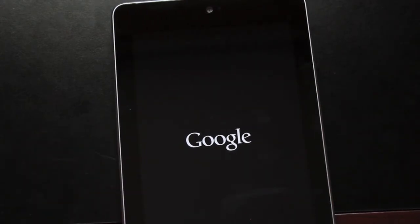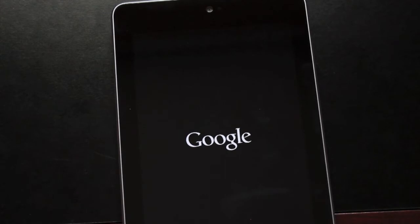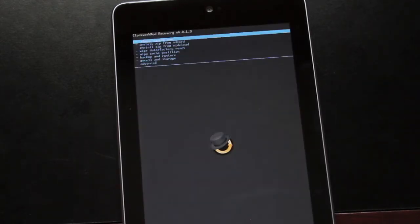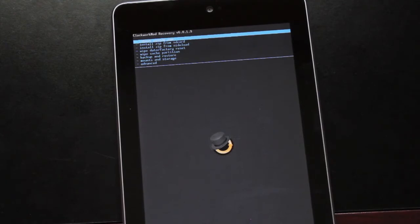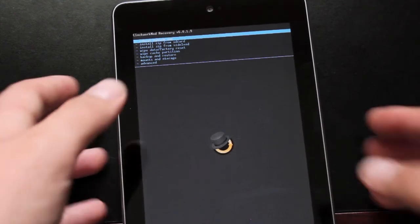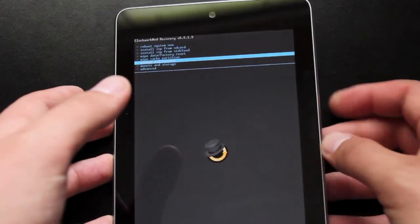There are several things that you can do in Clockwork Mod Recovery. You can install Mods, ROMs, Themes, and you can also backup your entire device, which is one of the best things that you can do with it. So we'll go and select Backup and Restore.